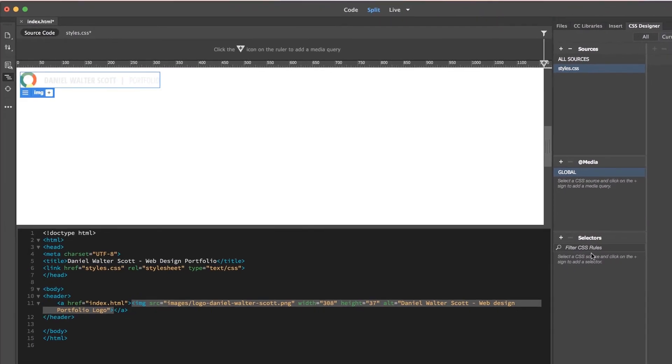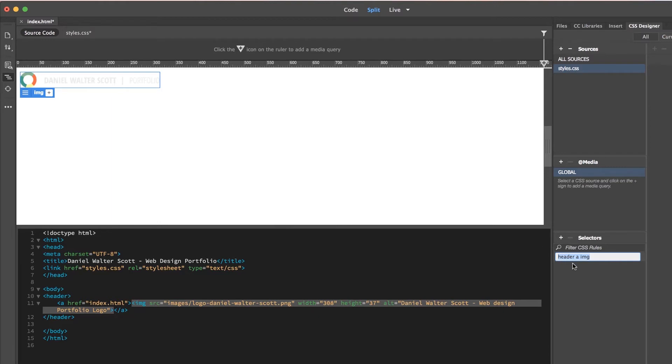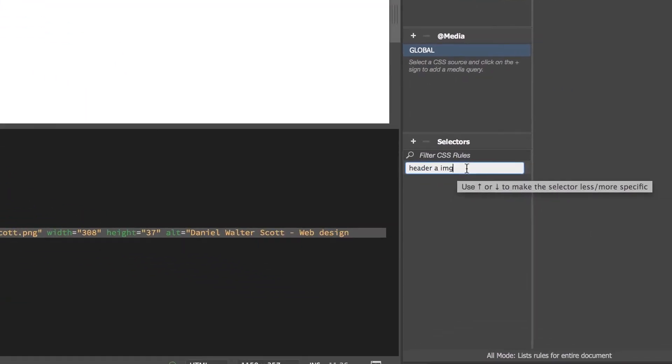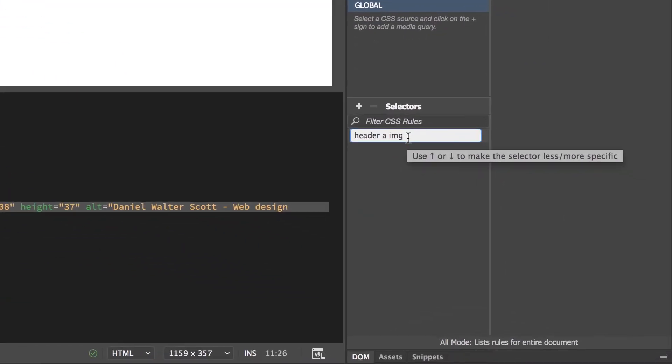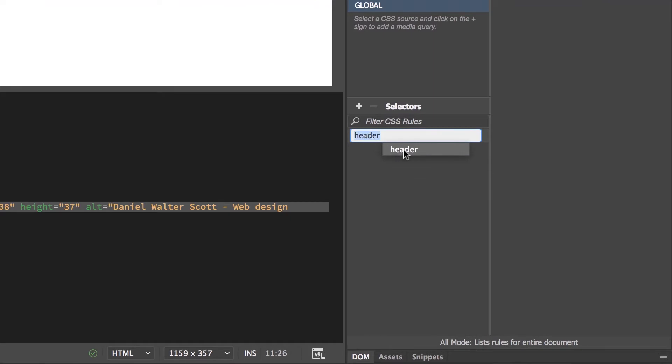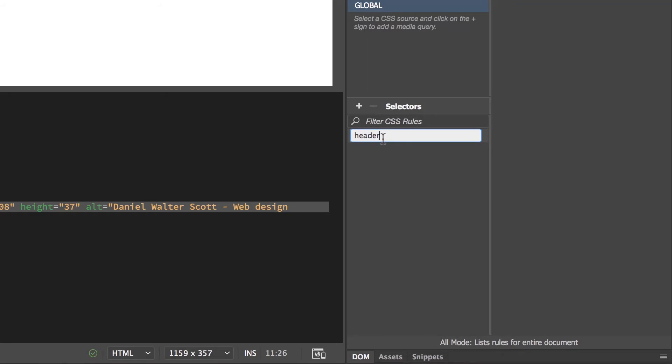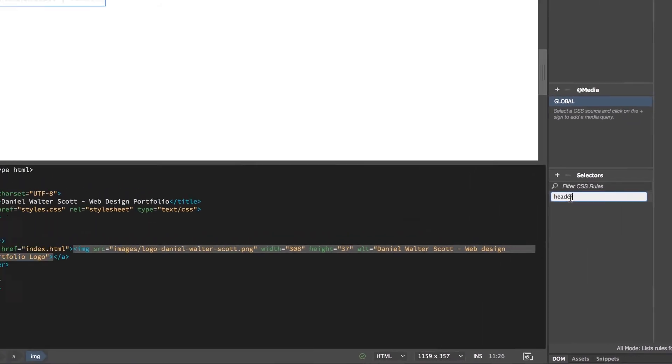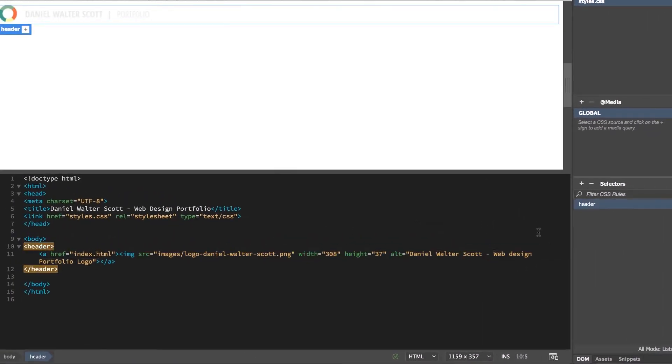We're going to create this thing called a Selector. This selects the thing we want to style. I'm going to hit plus, and in here, it's defaulted to whatever I have selected. But all I really want is, I don't want the image inside the A tag, I just want to style my header. What do I want to do to this header?